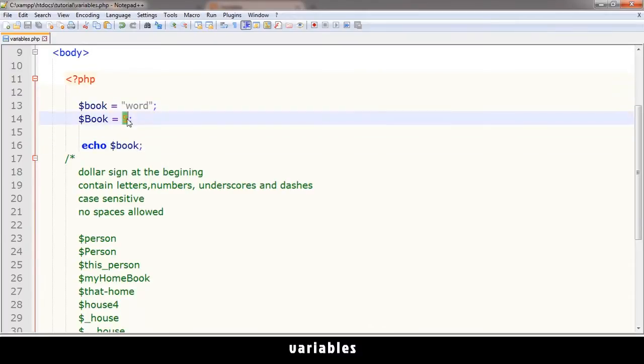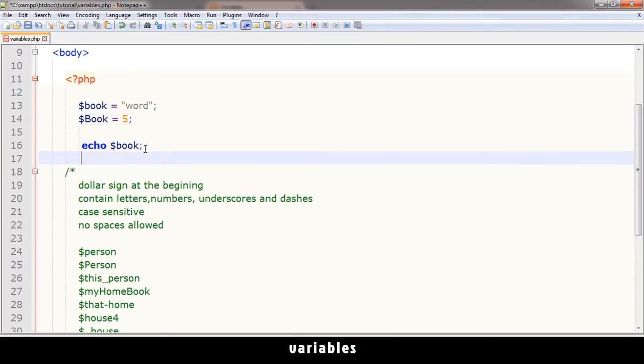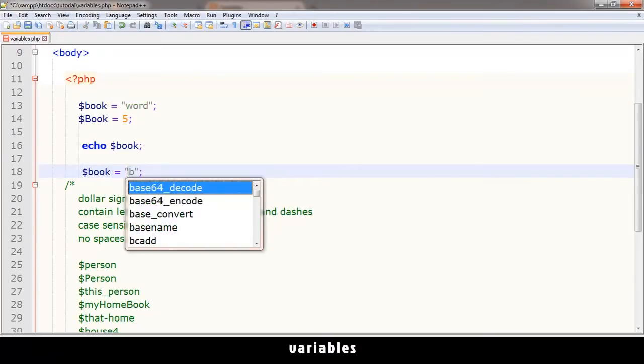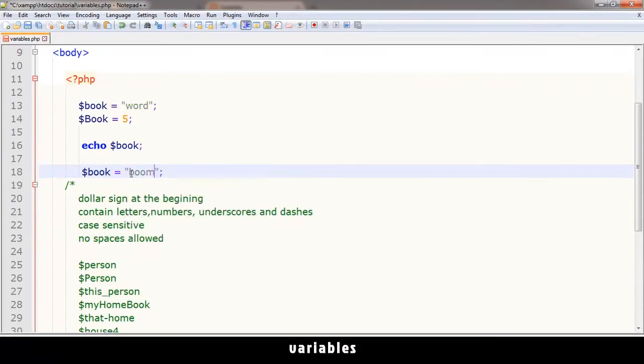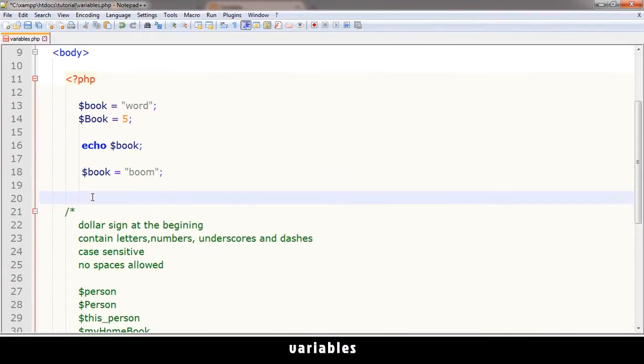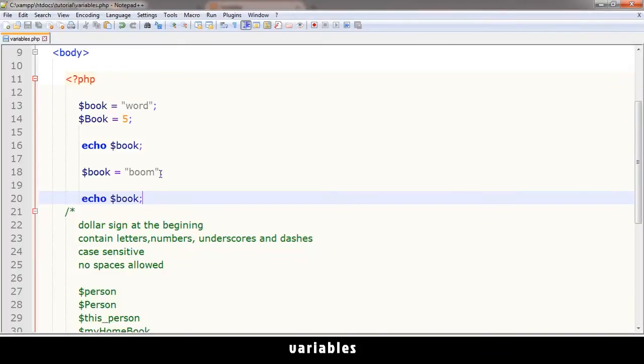These values can change over time. For example, here $book equals 'word', and then I can change it and say $book equals 'boom', then I'll have to echo it again. What will happen now if I refresh? I'll have word boom, but there's no space or line break here which I have to actually put in using HTML. I can embed the HTML in here.